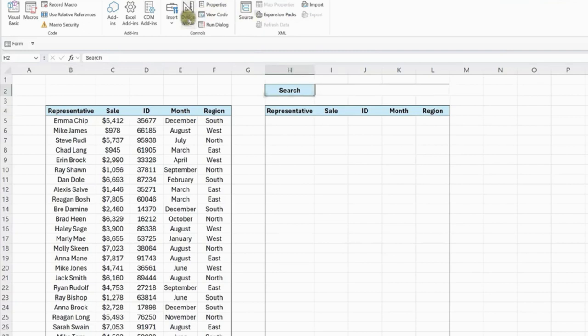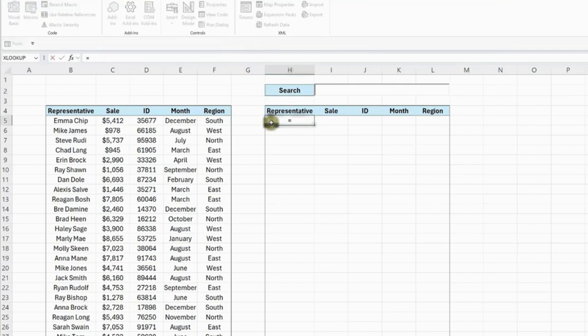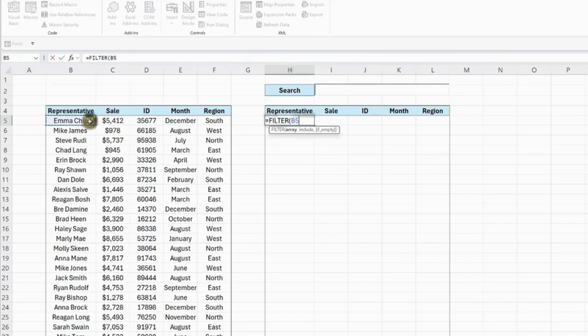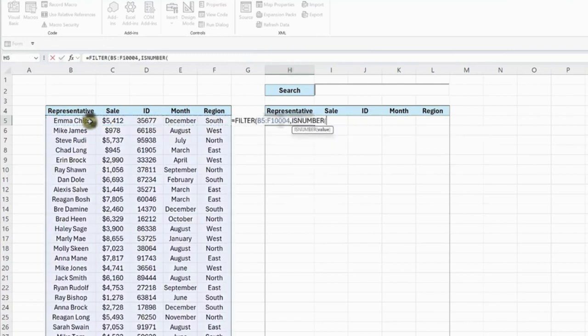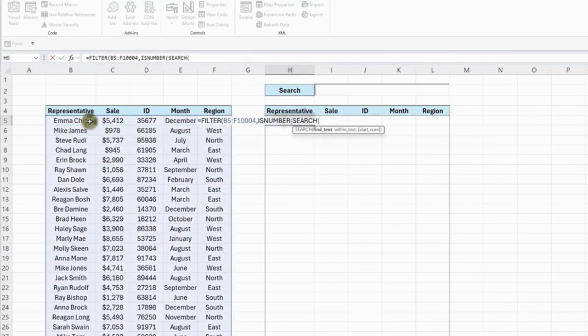The last step is to use the Filter function to filter the data set on any representative that contains the text entered in the search bar. So select where you want to list the matches, enter the Filter function, and select the entire data set as the array argument. Next, enter this Boolean statement as the Include argument to return the rows that contain the text in the search bar within the representative column.